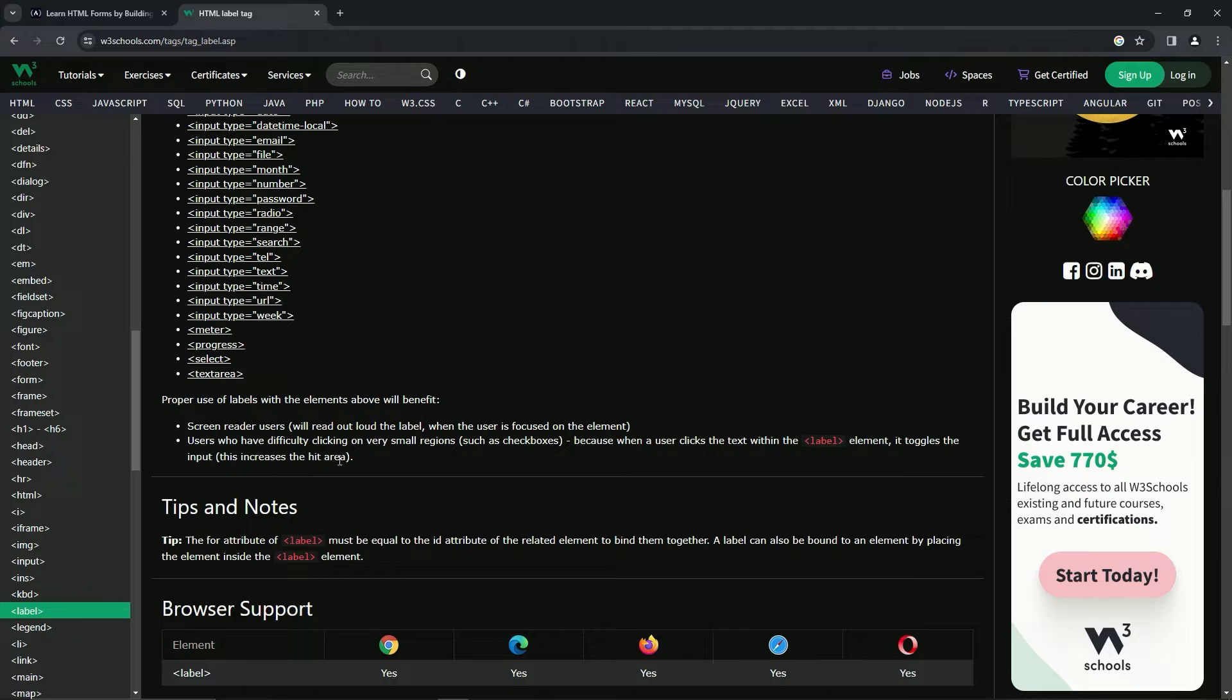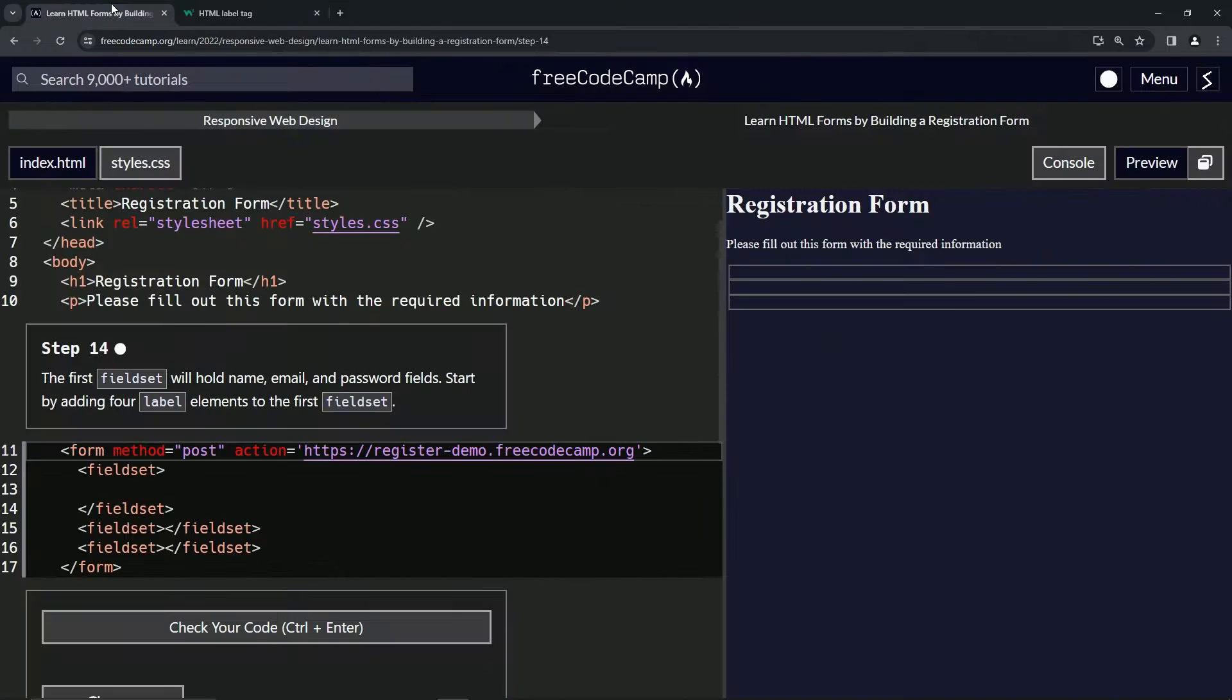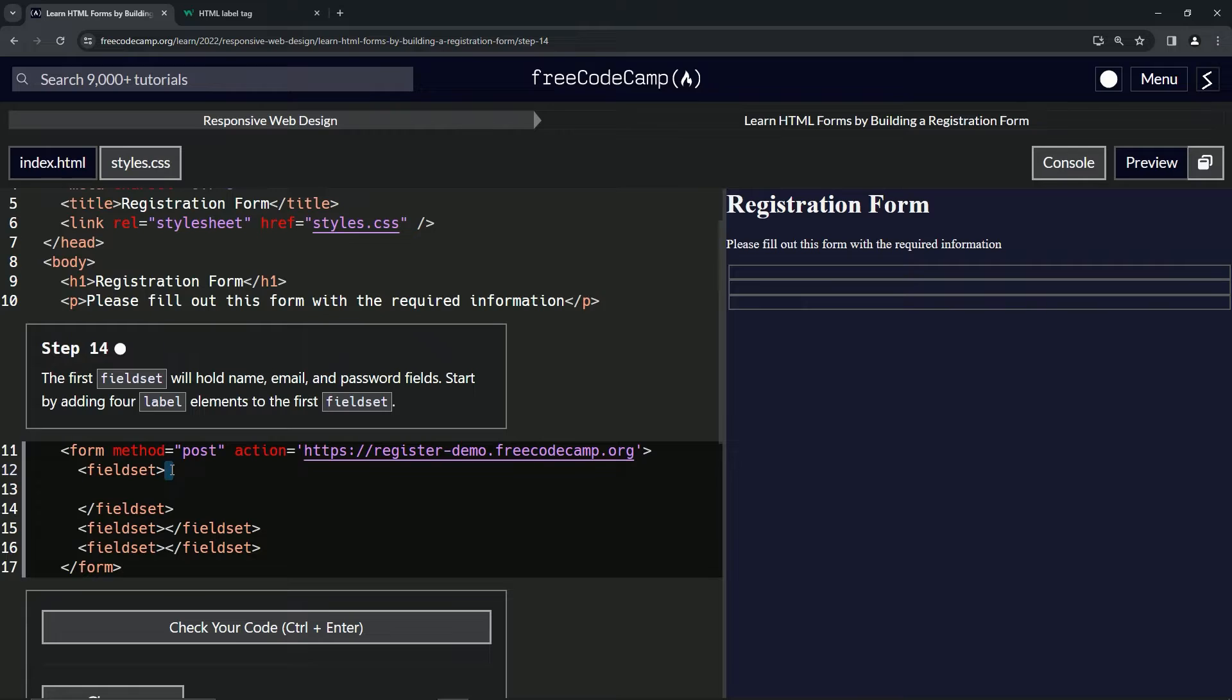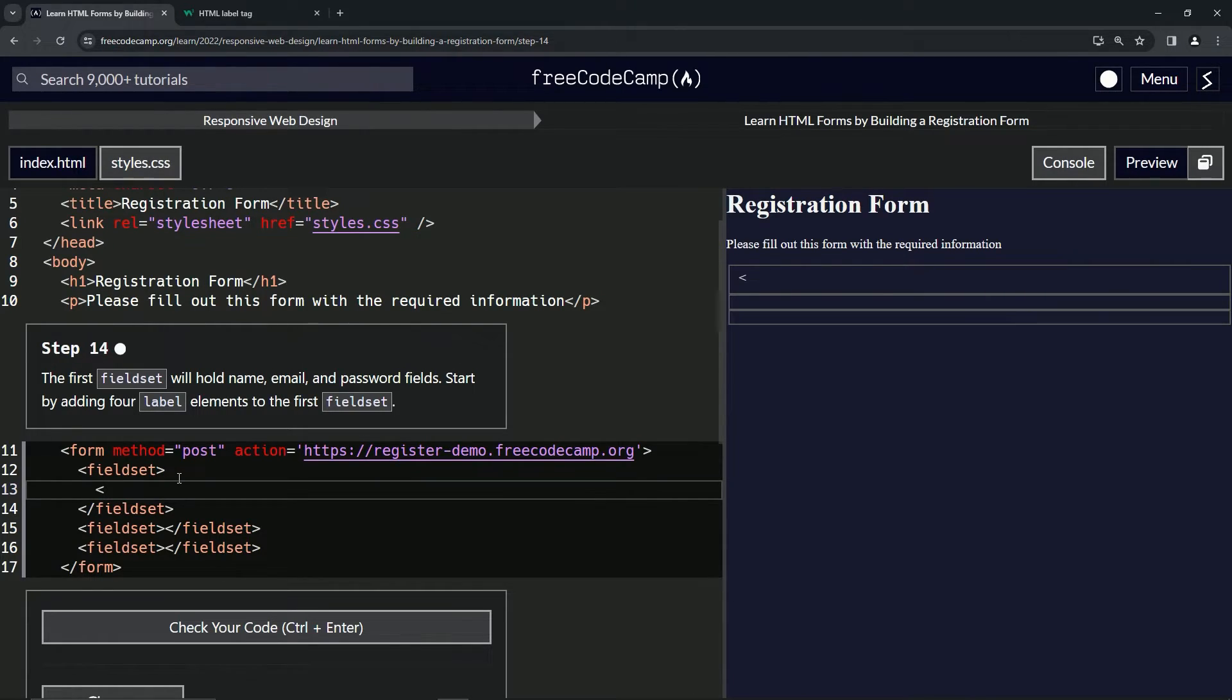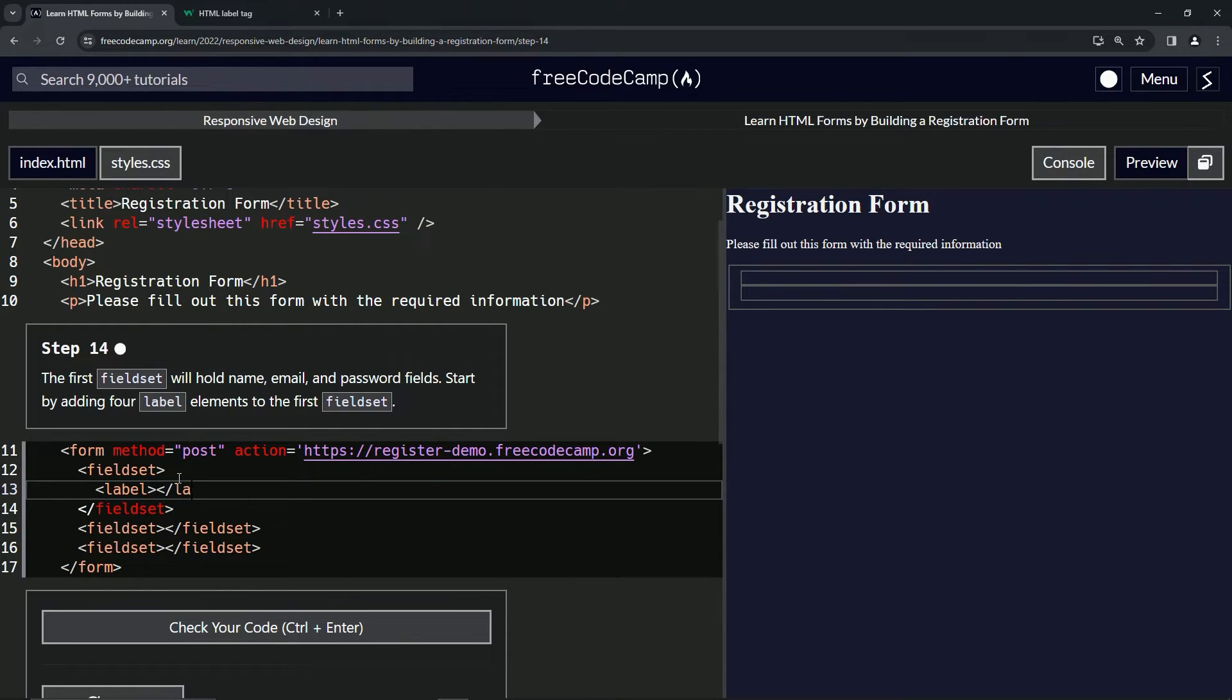Alright, so let's do that right here. We're going to start by having the opening label tag like this, closing label tag like that.